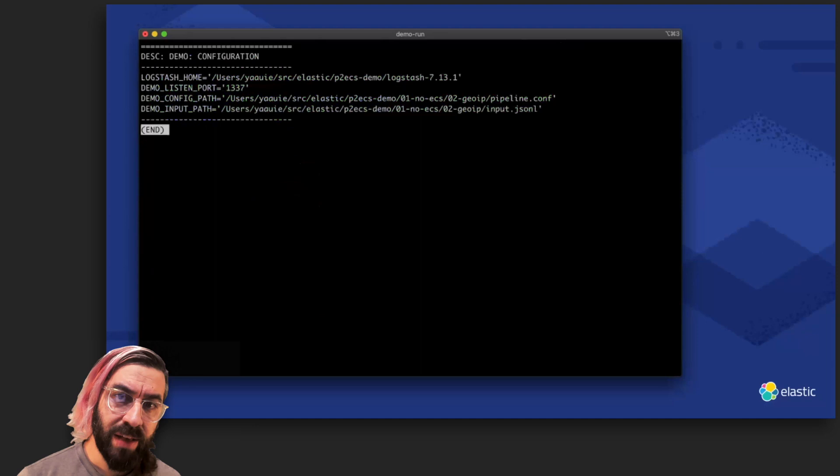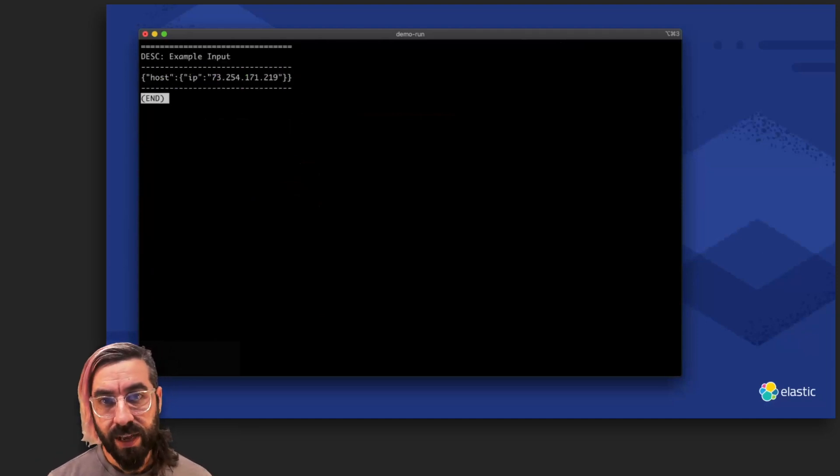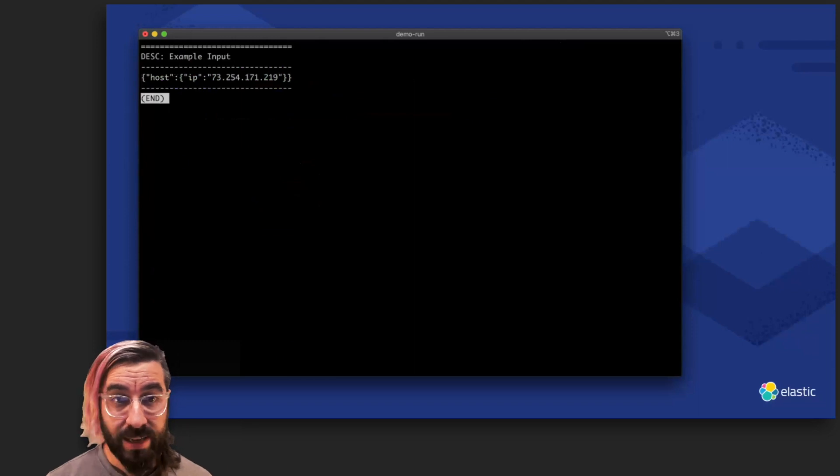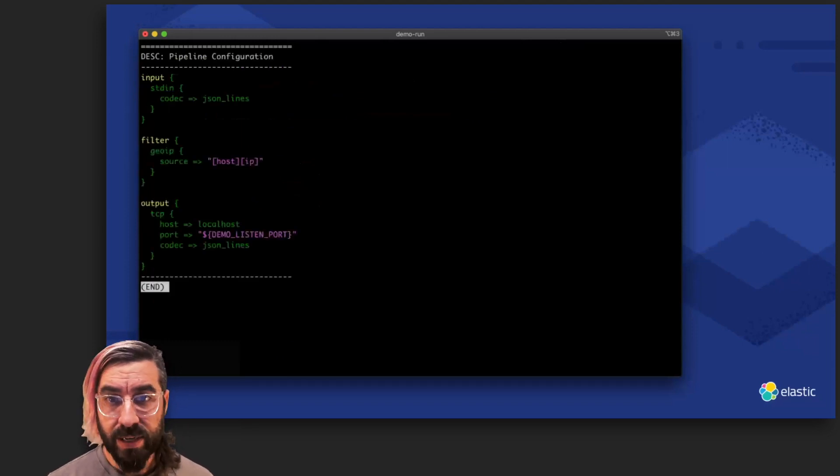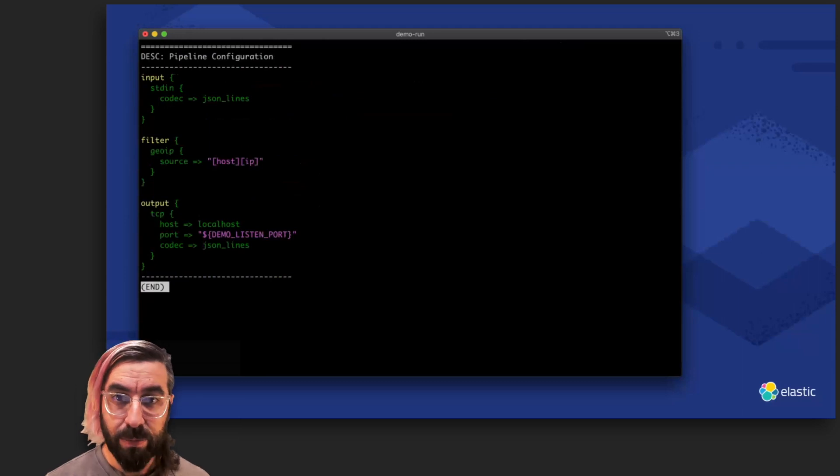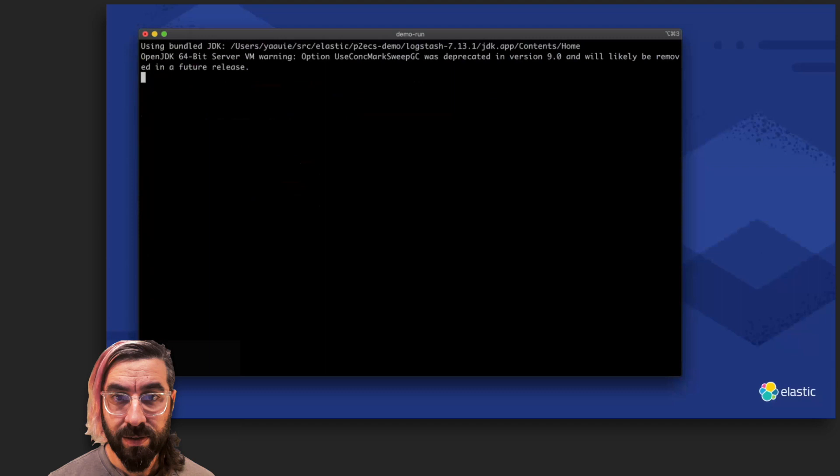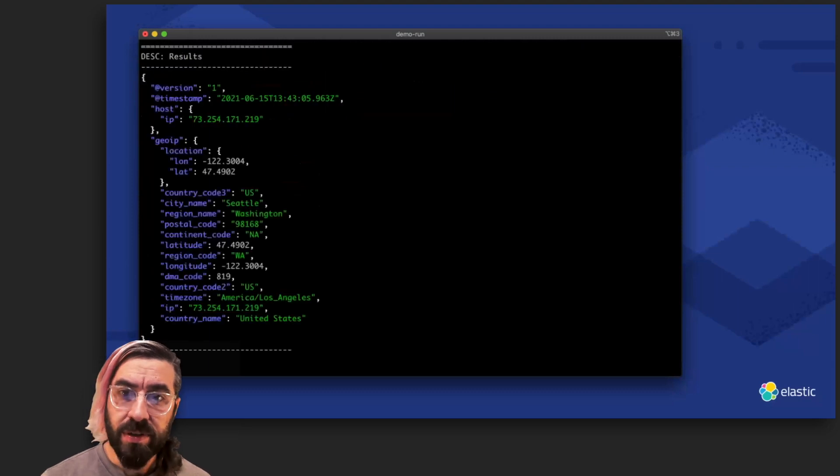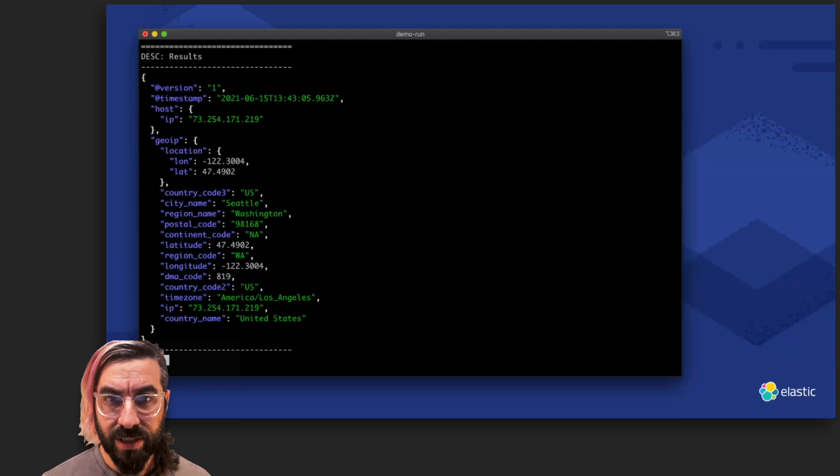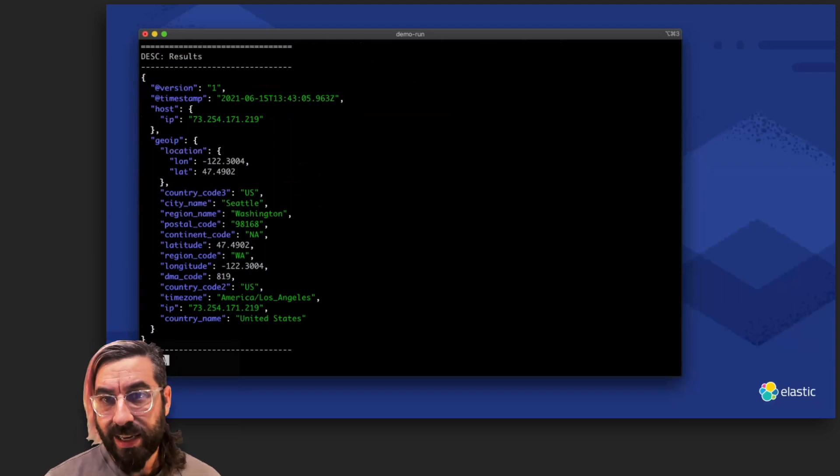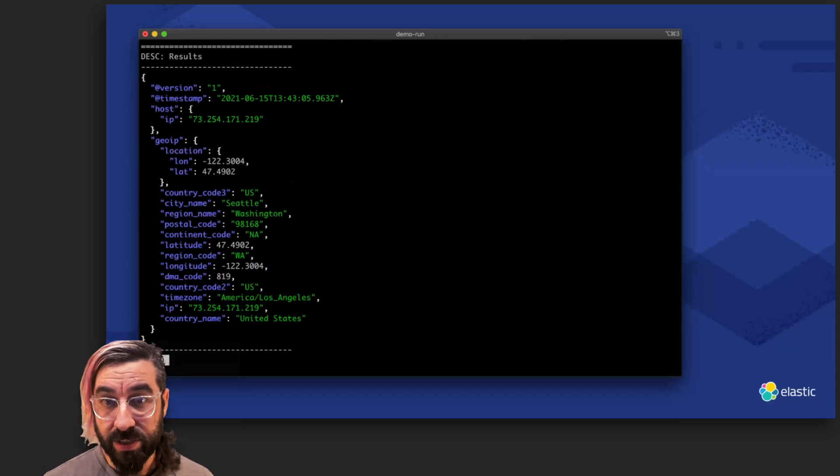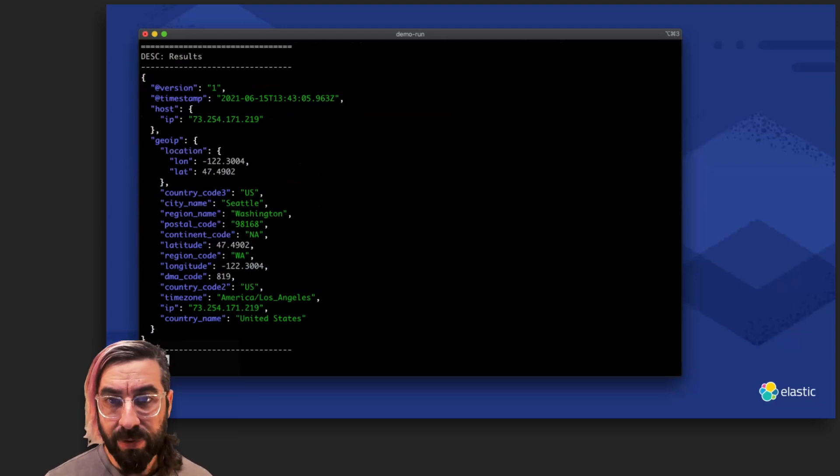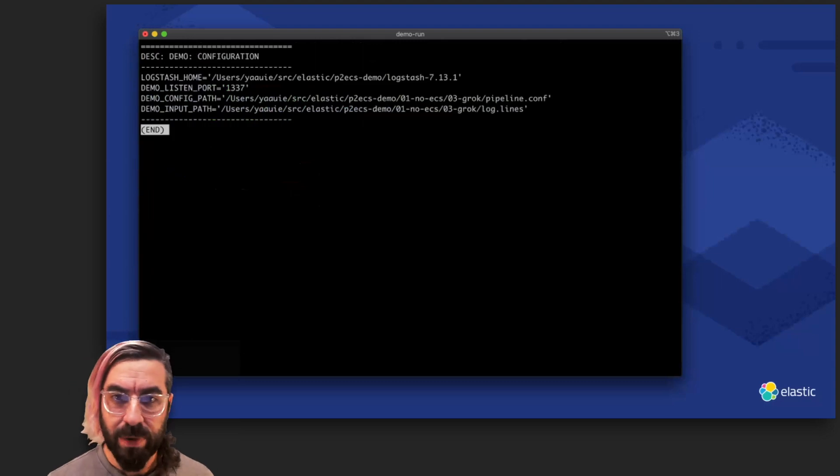For the next demo, we have a simple GeoIP enrichment. I've set us up with simple inputs, a top-level host that has an IP address. And our pipeline is pretty straightforward, too. We have a single GeoIP filter instance configured to enrich the host's IP. This results in an event that has a top-level GeoIP field, which is a little problematic. It does not contain any context as to what it's referring to, and while it does include a GeoPoint structure for the coordinates, the shape of the remaining fields aren't quite ECS geotype, either.